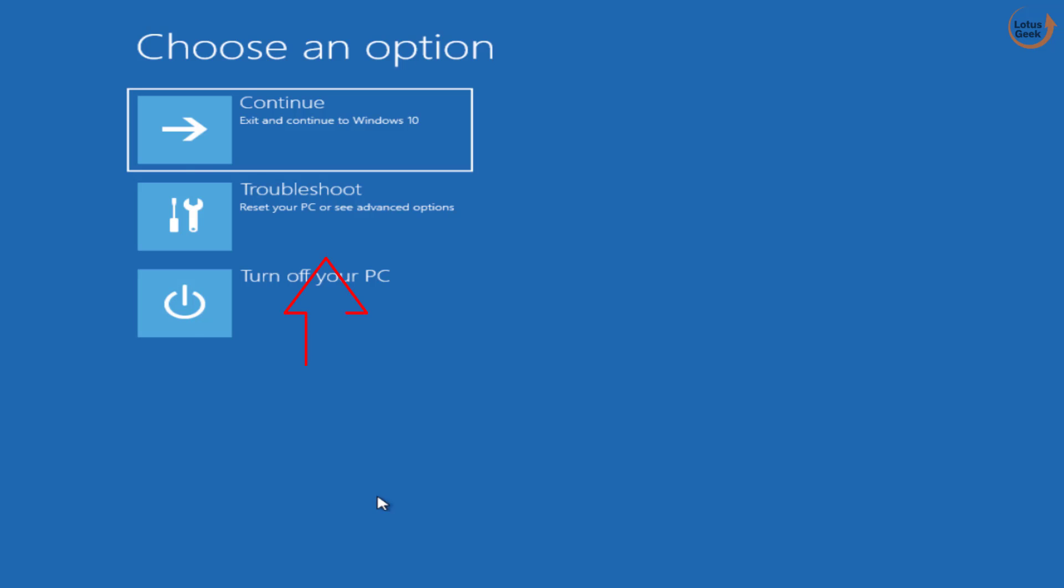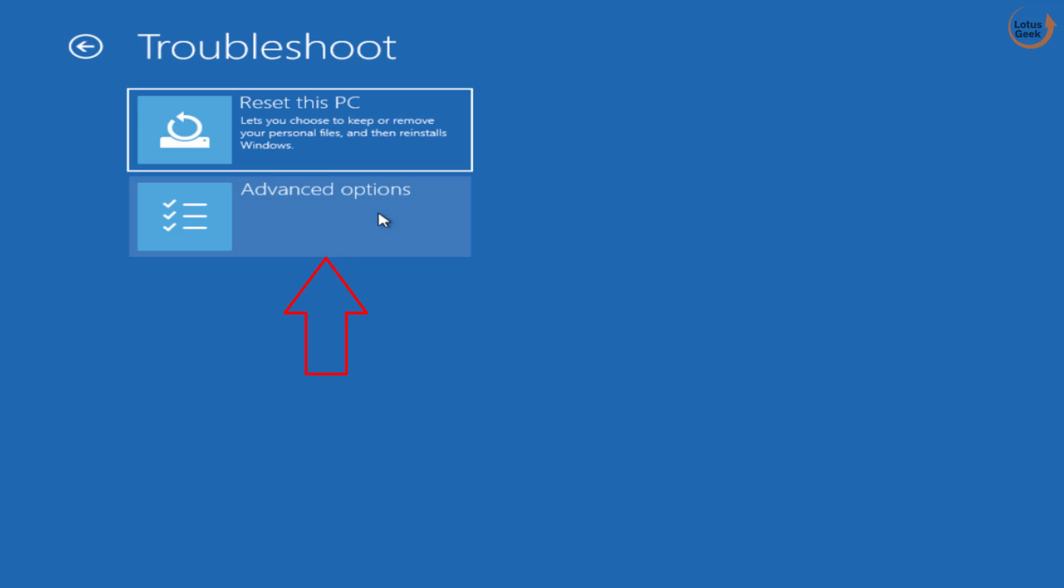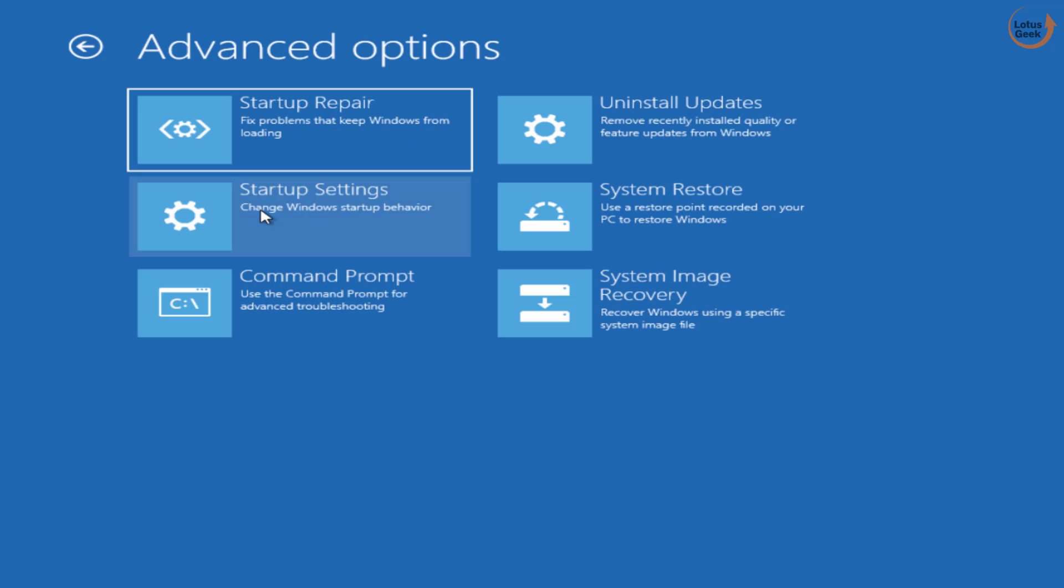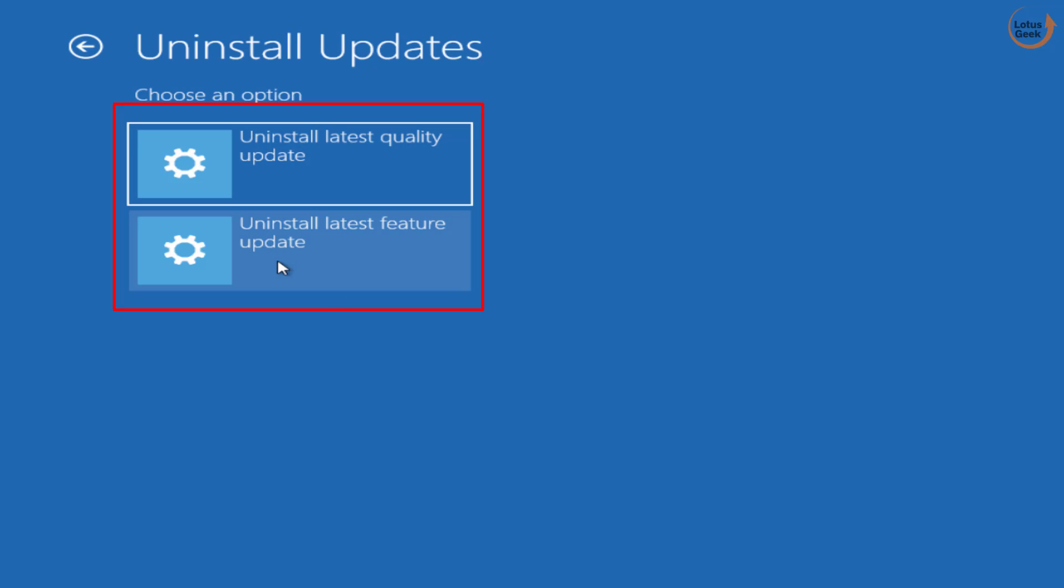Now here click on the option Troubleshoot. Now click on Advanced Options. In Advanced Options you need to click on Uninstall Updates. Now choose both options one by one: first one is quality update and second one is feature update to uninstall latest updates for your system because it may conflict with your password and then make it unable to use.